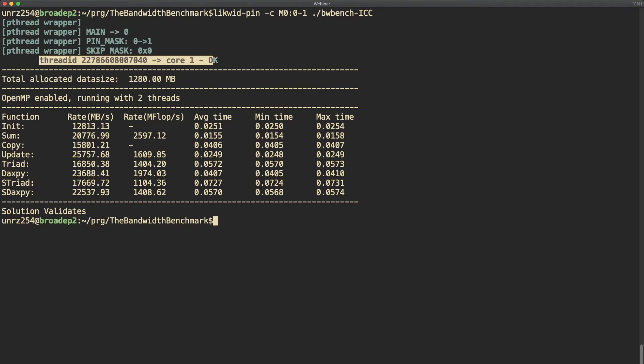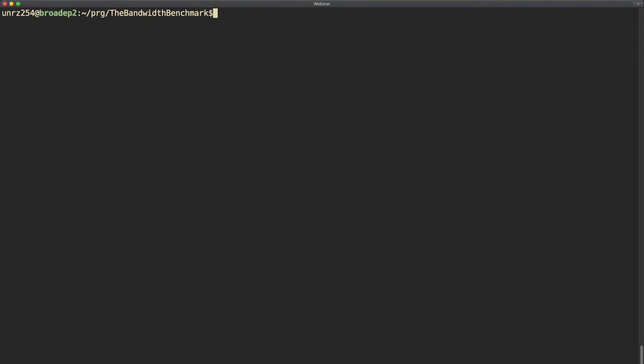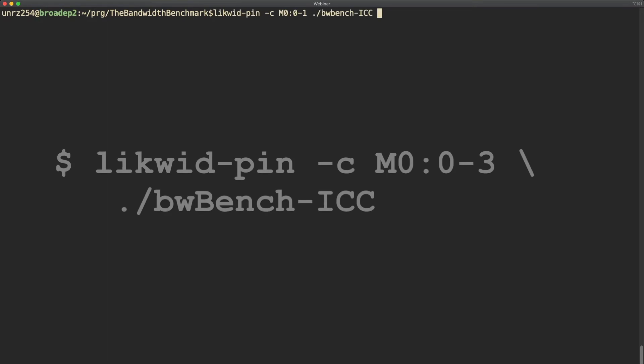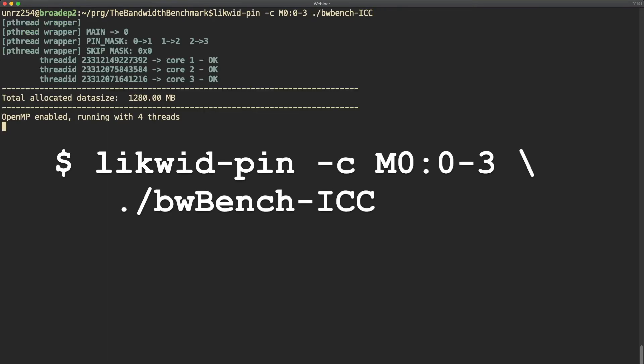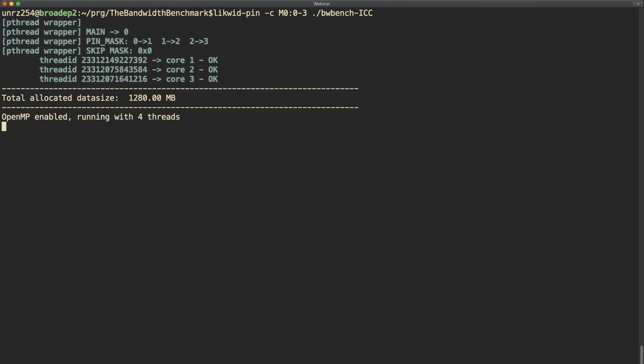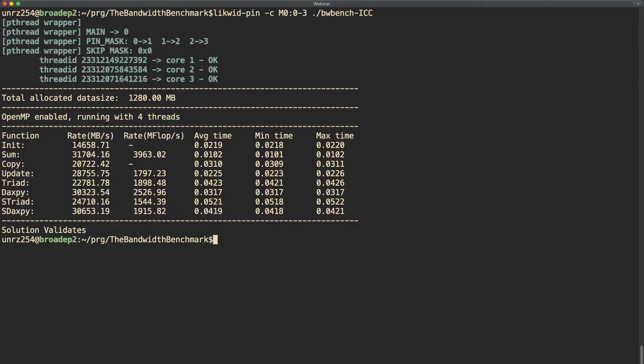Now we can just go on and use four threads, so M0 and then thread expression 0 to 3. As you can see for our triad kernel there is some scalability but it's not perfect. We get some increase in performance when using more threads but it's not linear.